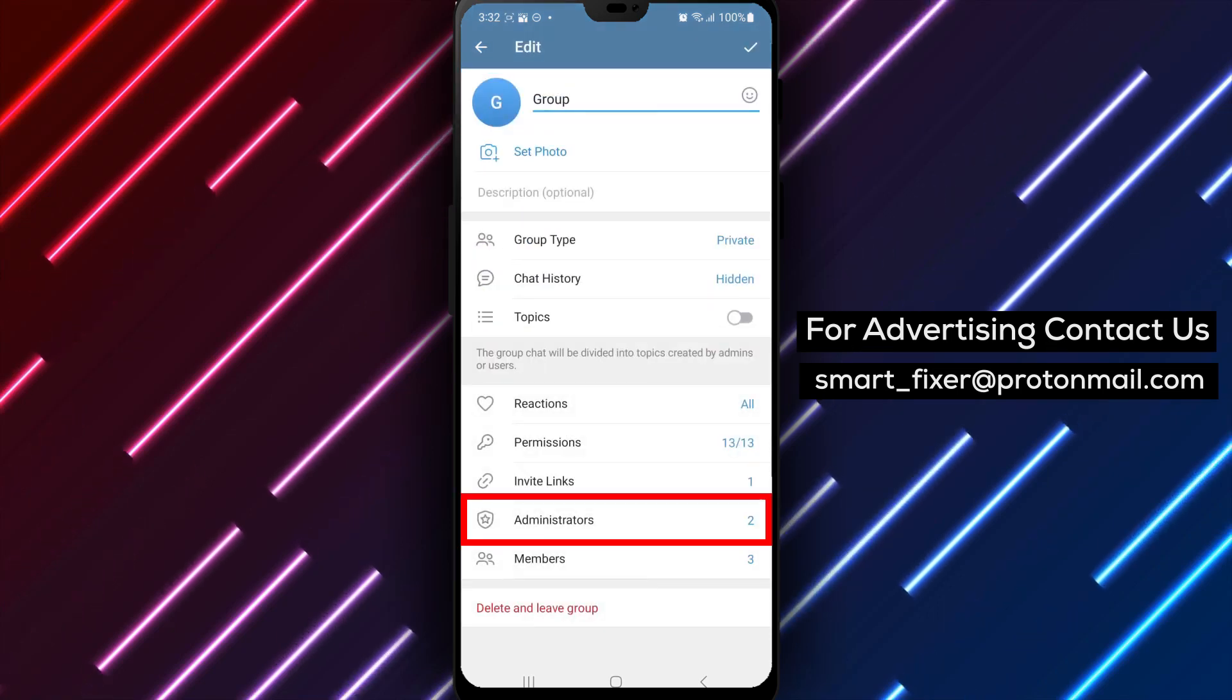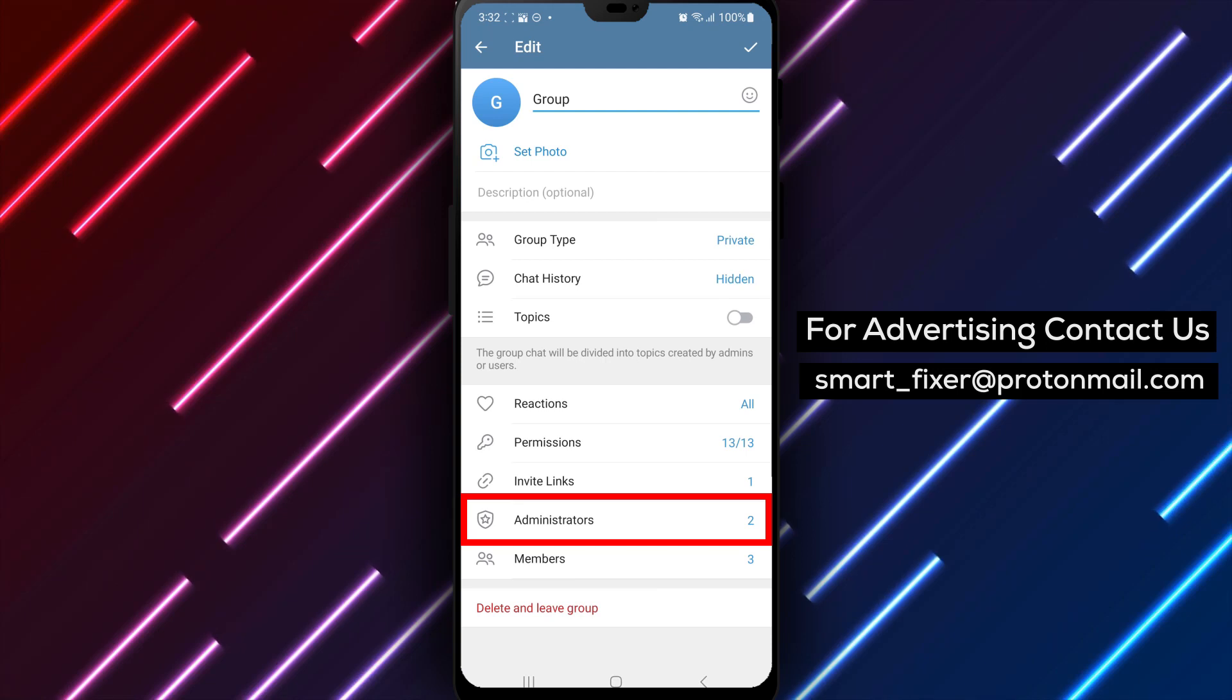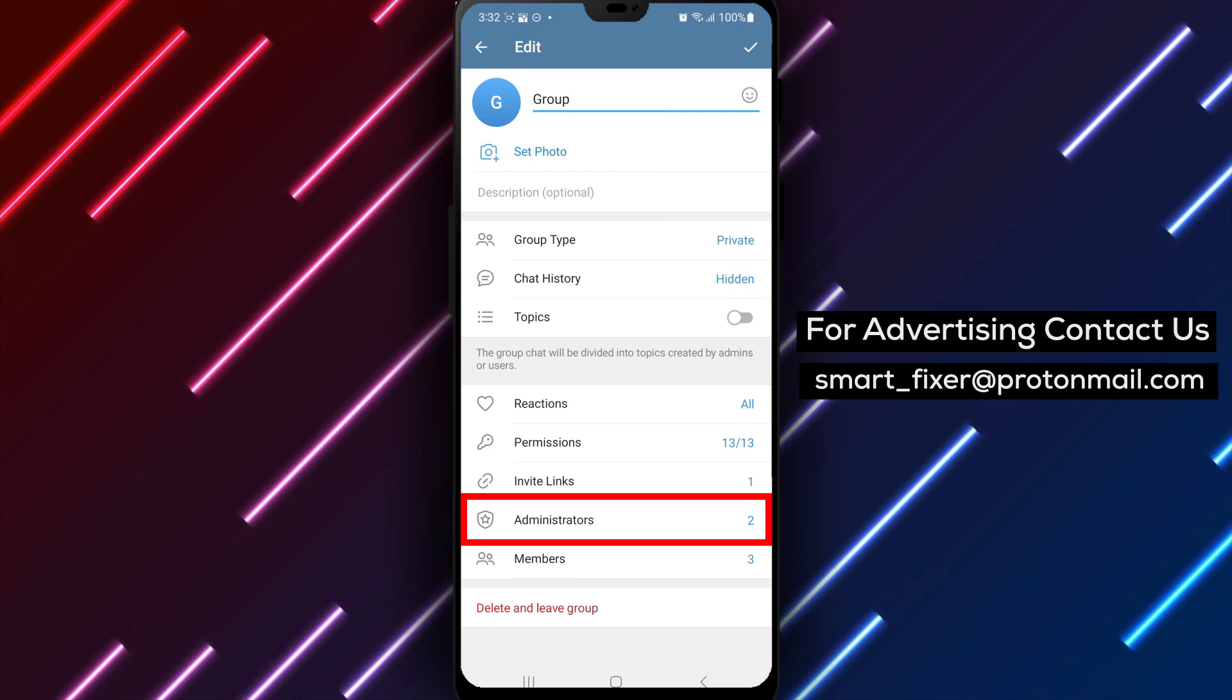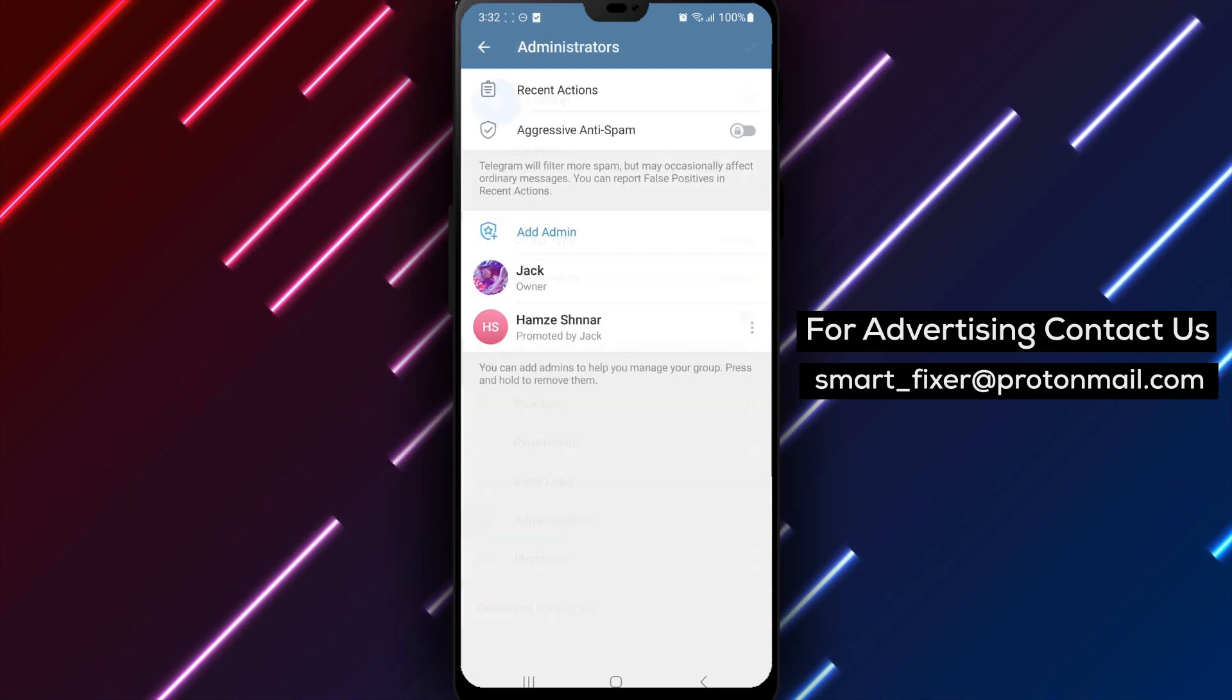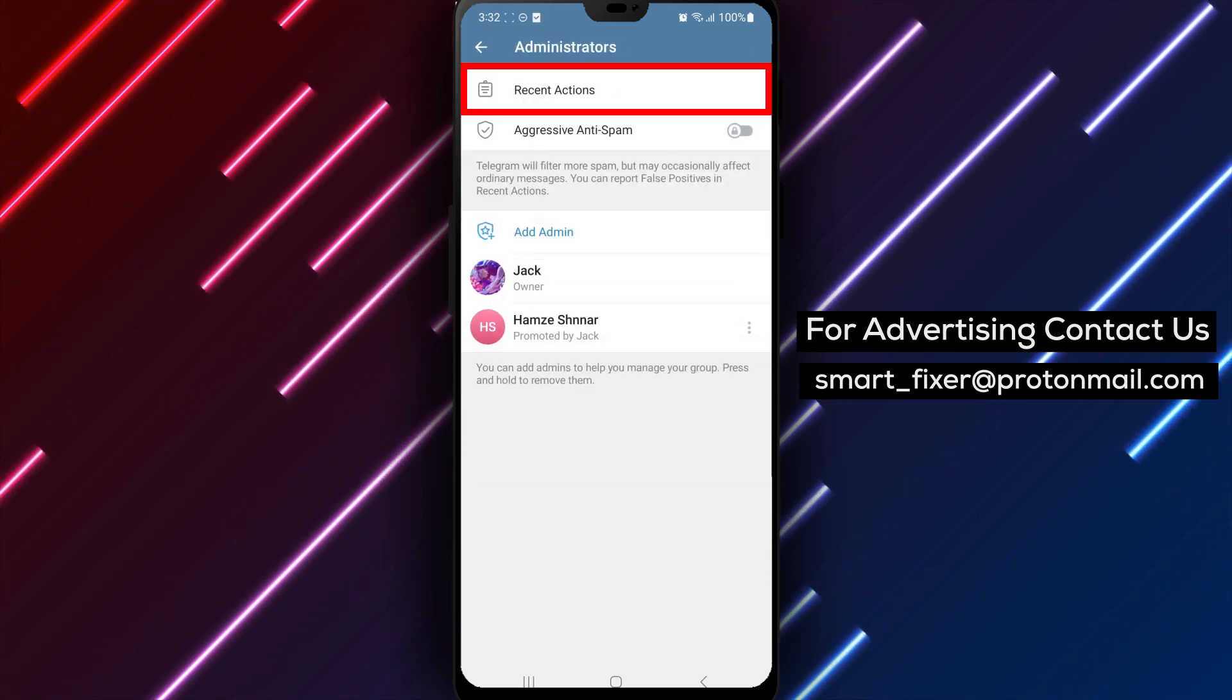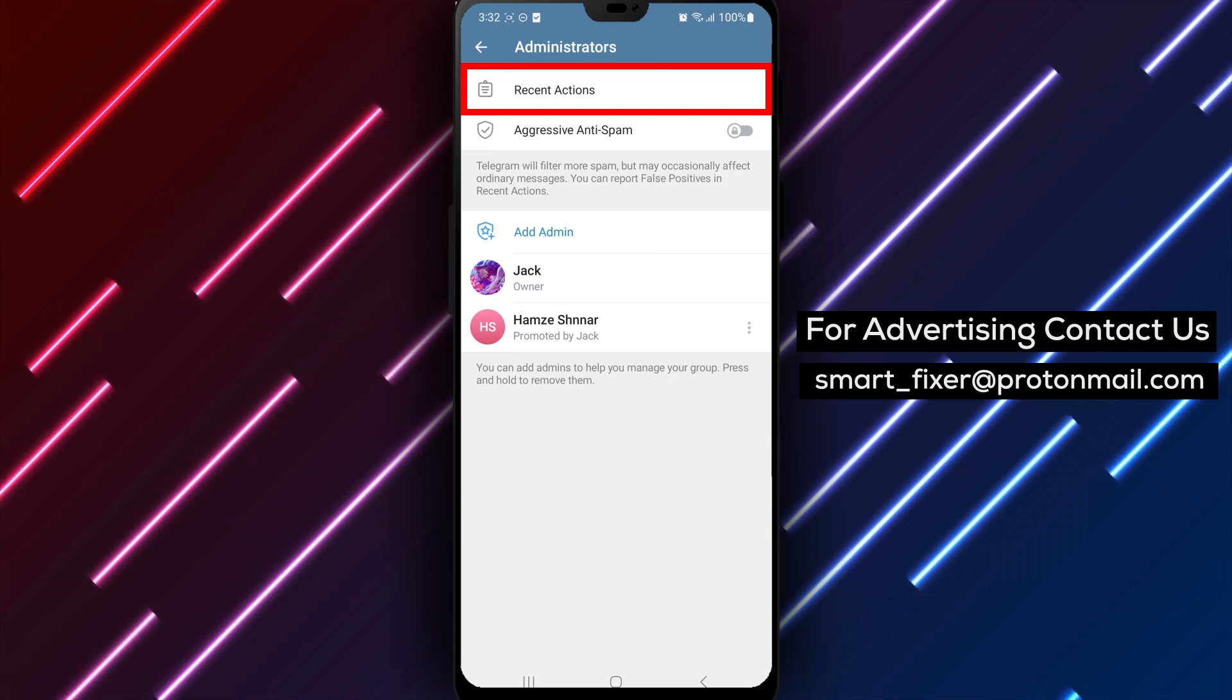Step 4. Scroll down through the options until you find administrators or a related setting. Tap on it to view the list of group administrators.